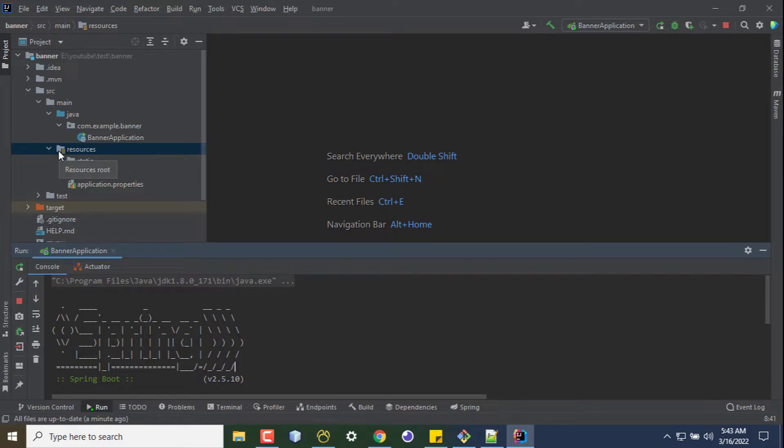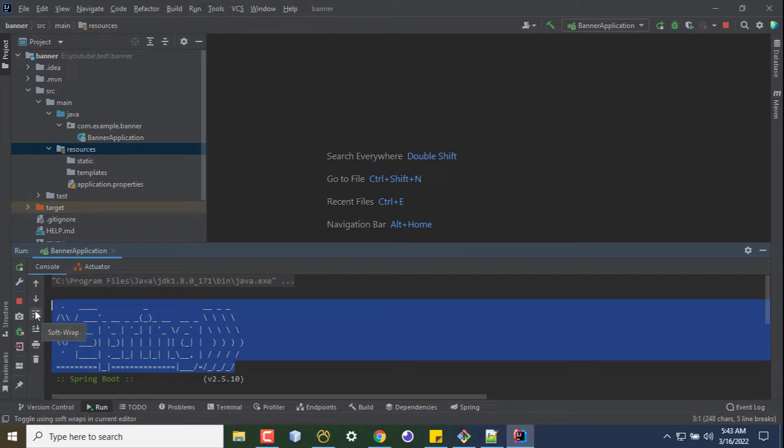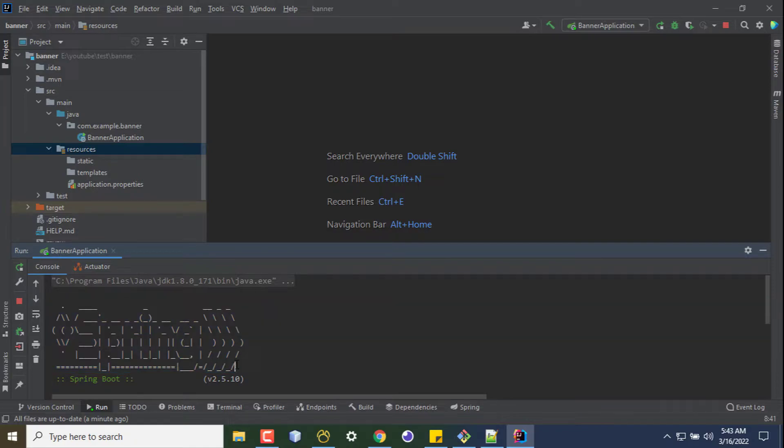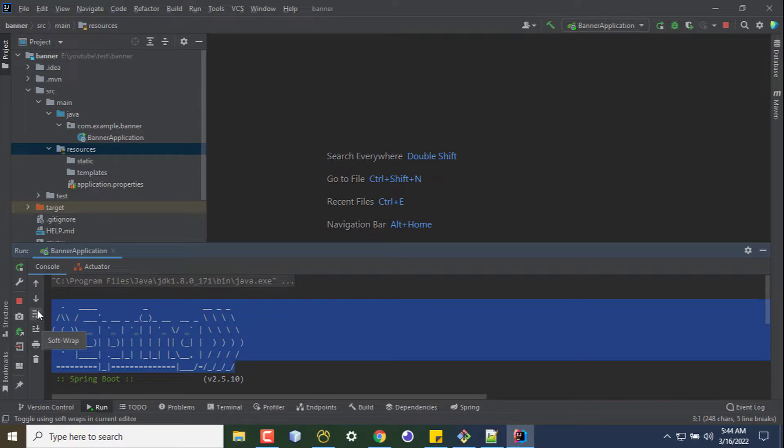the content in that text file will be shown in this place whenever the application starts. So how do I generate a banner in this format so that it looks good? For that we have a website. Let's say your company name is